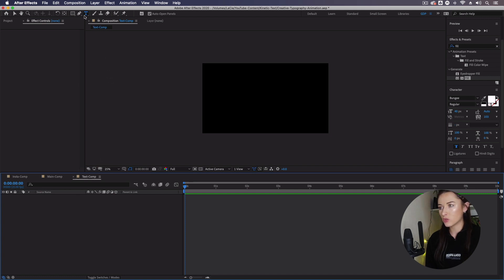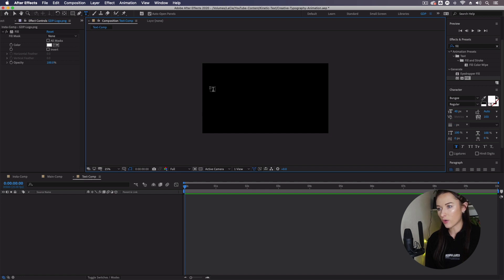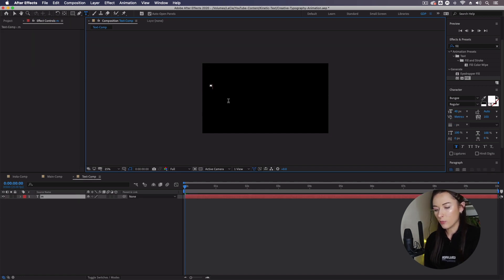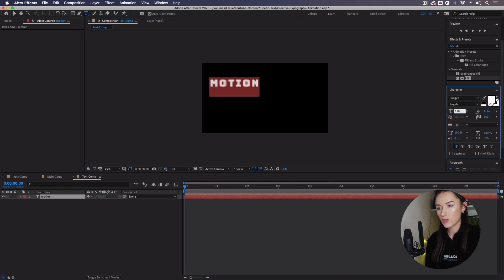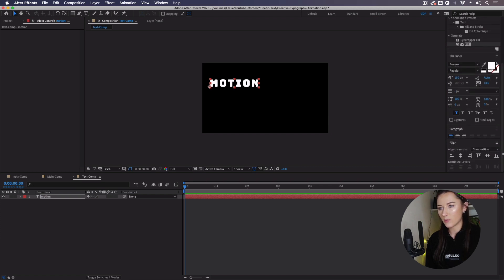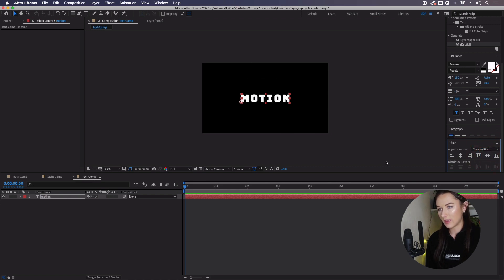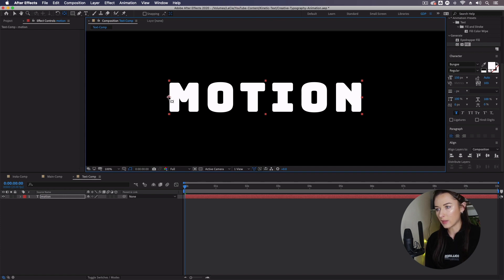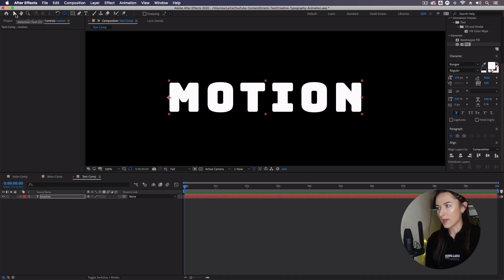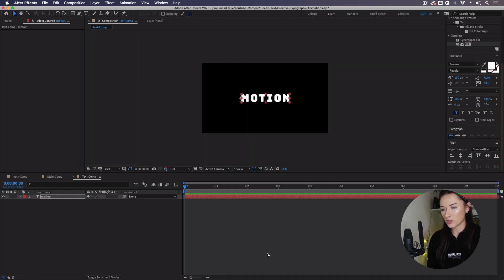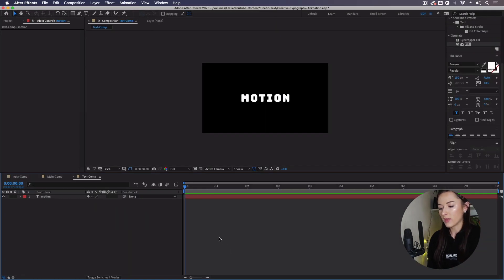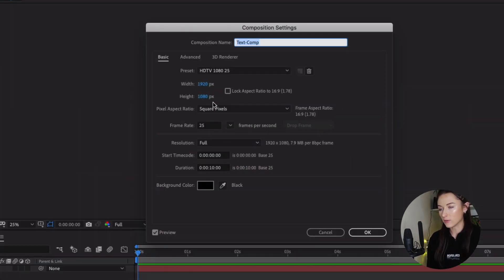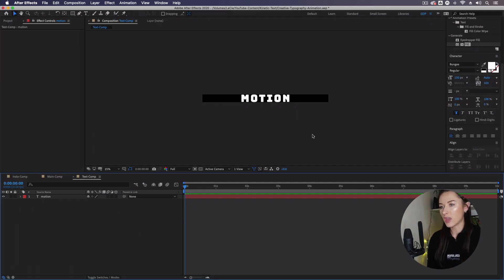Make sure you're in your text comp. Go up to the text tool, click anywhere in the composition window to create your text layer, and I'm going to type motion. Double-click it in the timeline and increase the size of this text to 150. I'll use the align panel to center it so I know it's in the middle. I'm going to zoom in, go up to my anchor point tool — the pan behind tool — and move the anchor point to the very left on that center bounding box point. Then switch back to the selection tool and zoom out. Now edit the composition settings with Command K and adjust the height of this composition to 120.